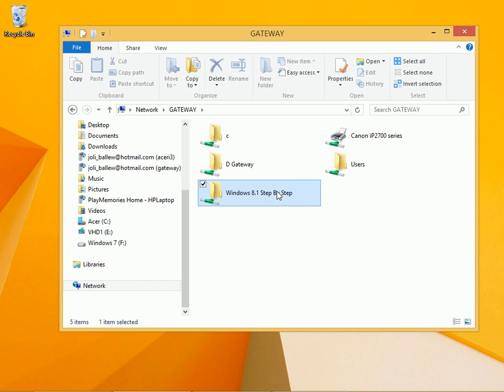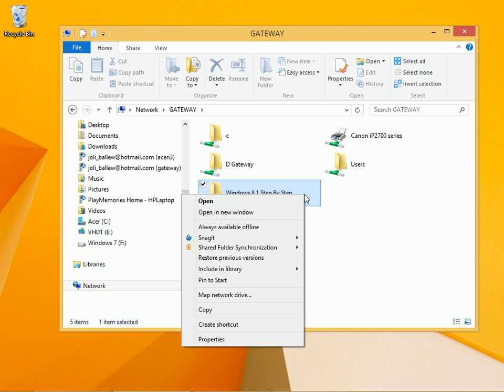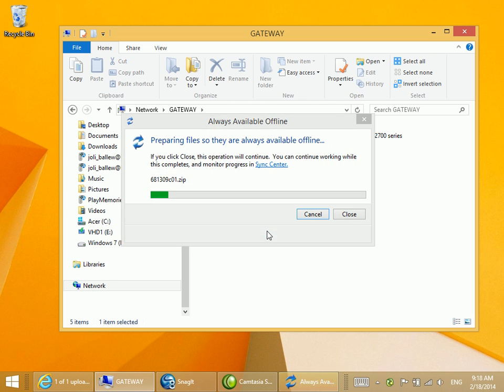Here's the folder that I shared. To make it available offline, I right-click and select 'always available offline.'